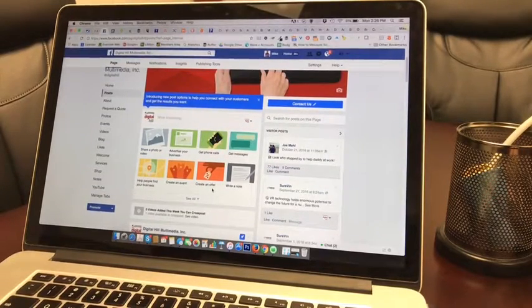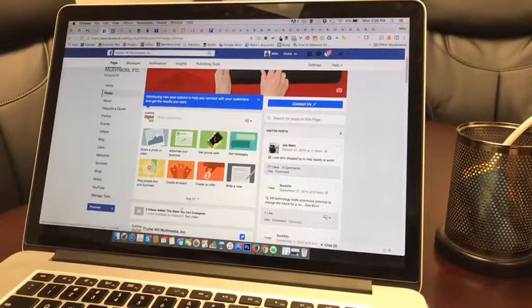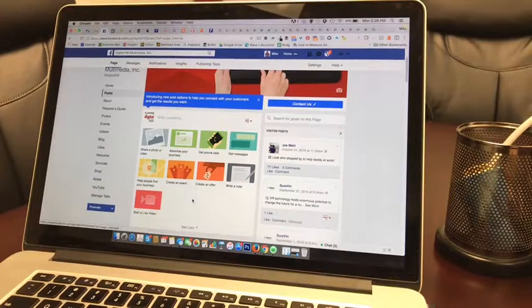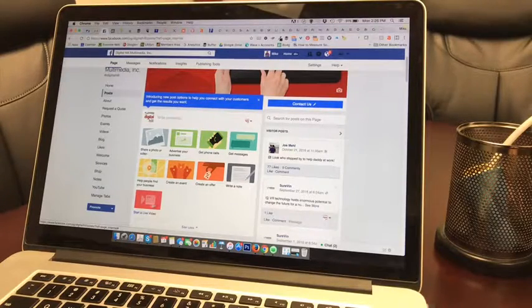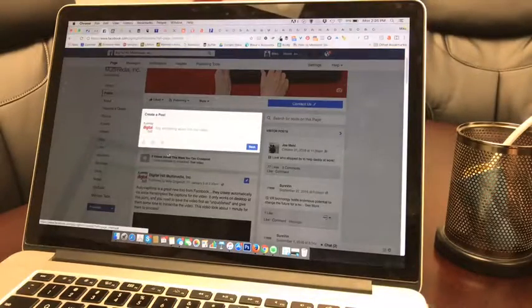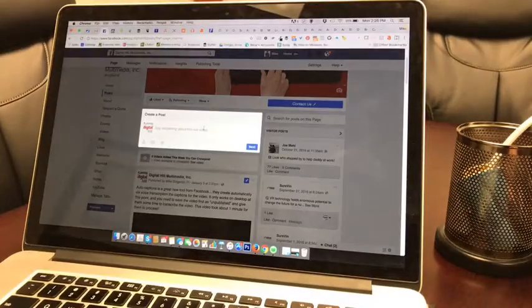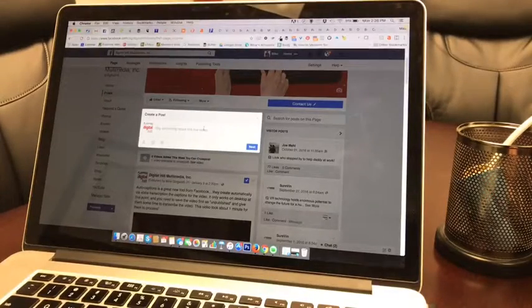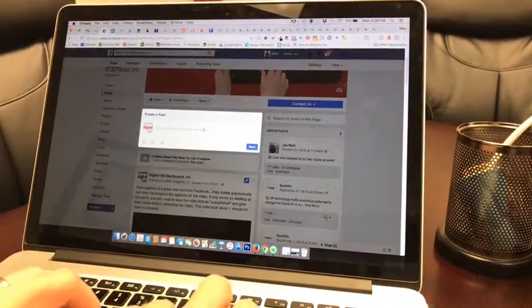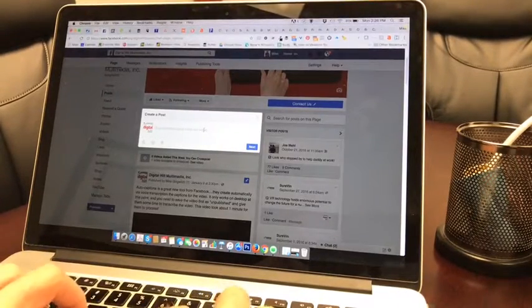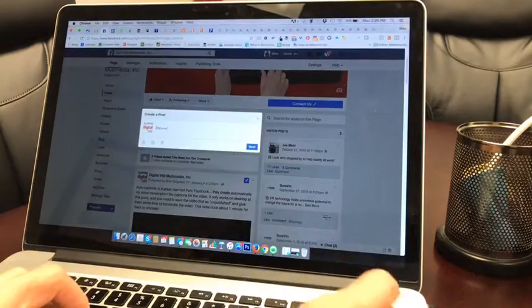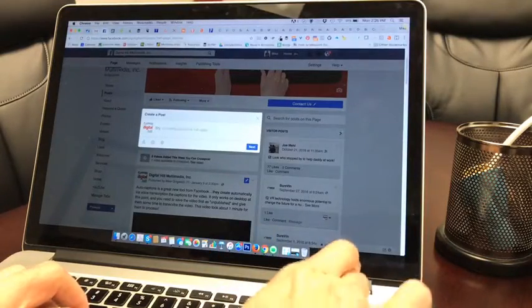Under 'See All', I have 'Start a Live Video.' I get a little pop-up box: what do I want to say about this video? Let's see... I can't type.